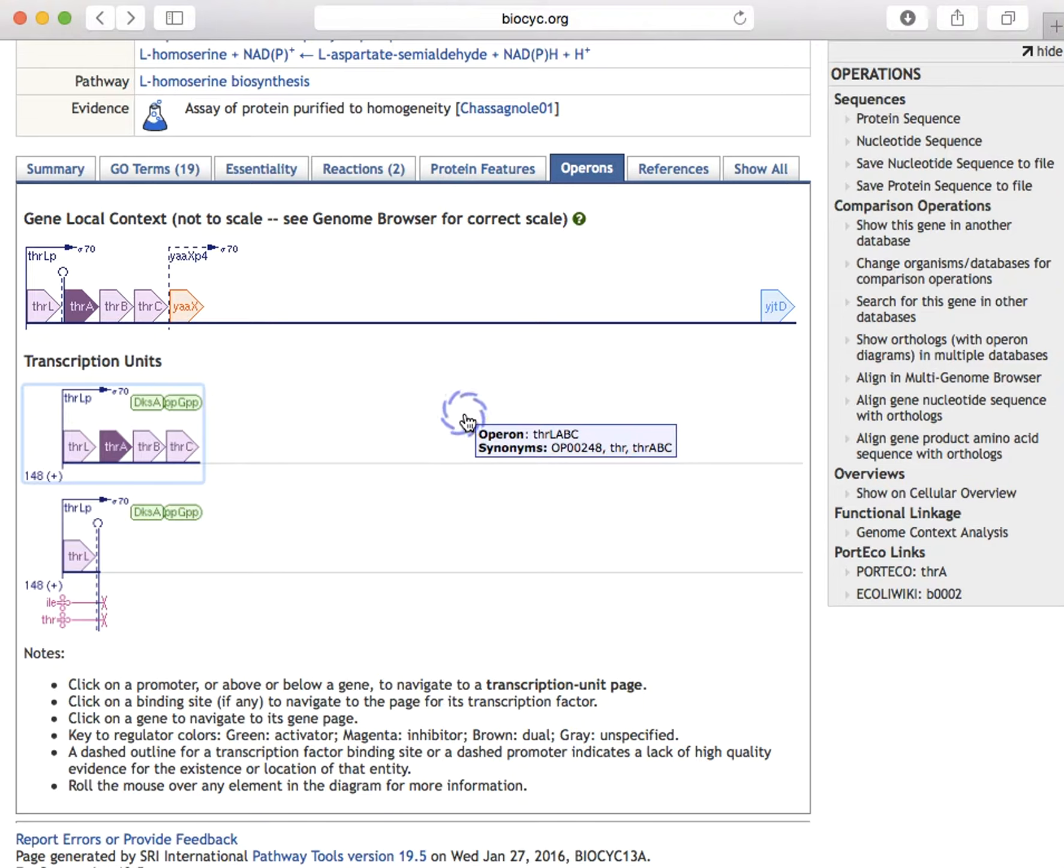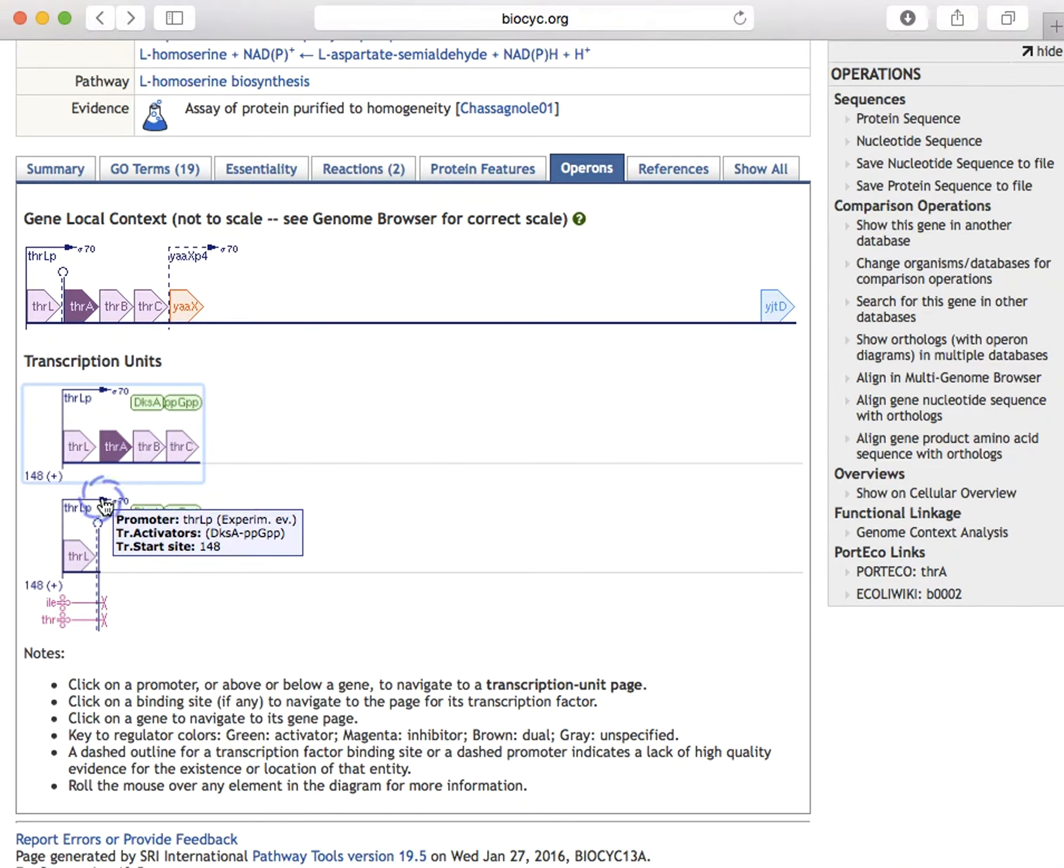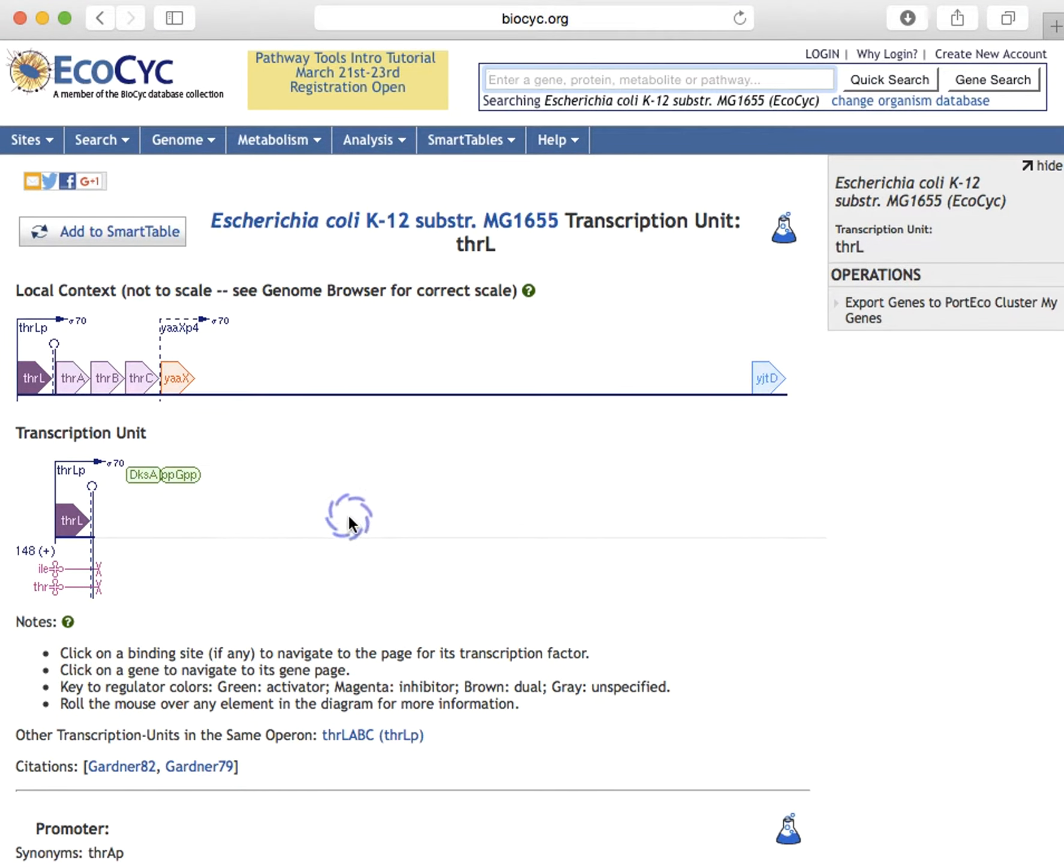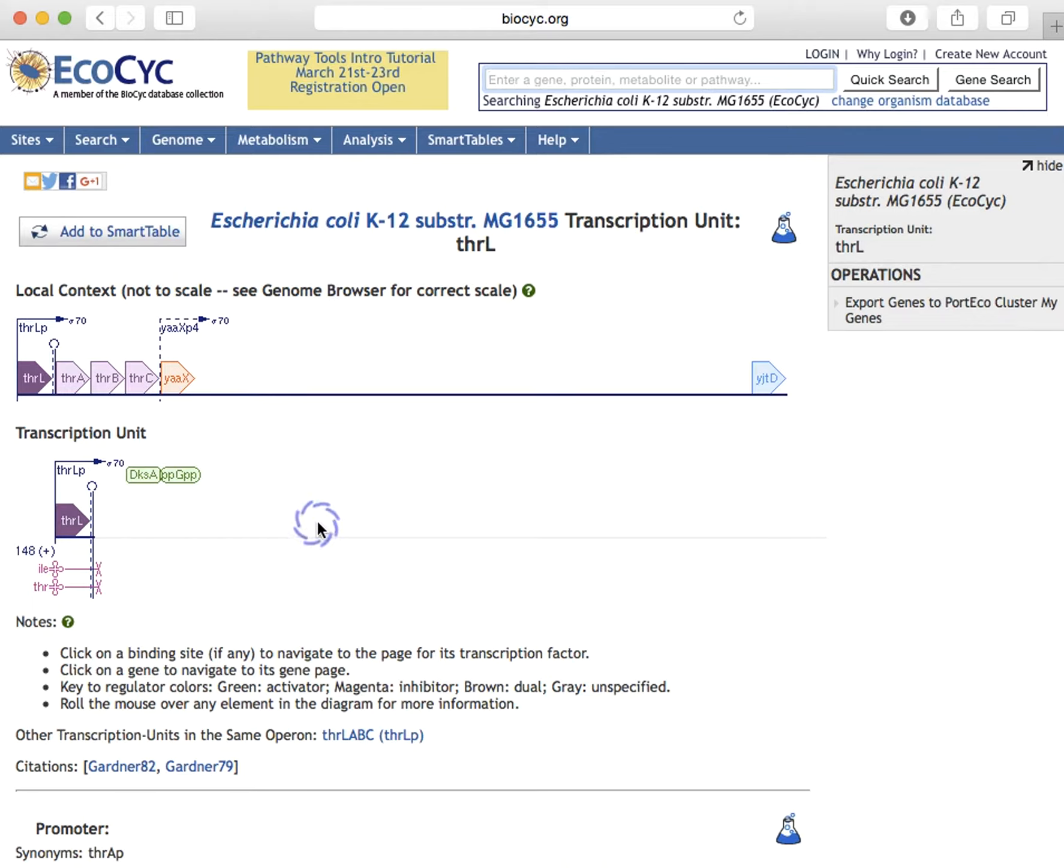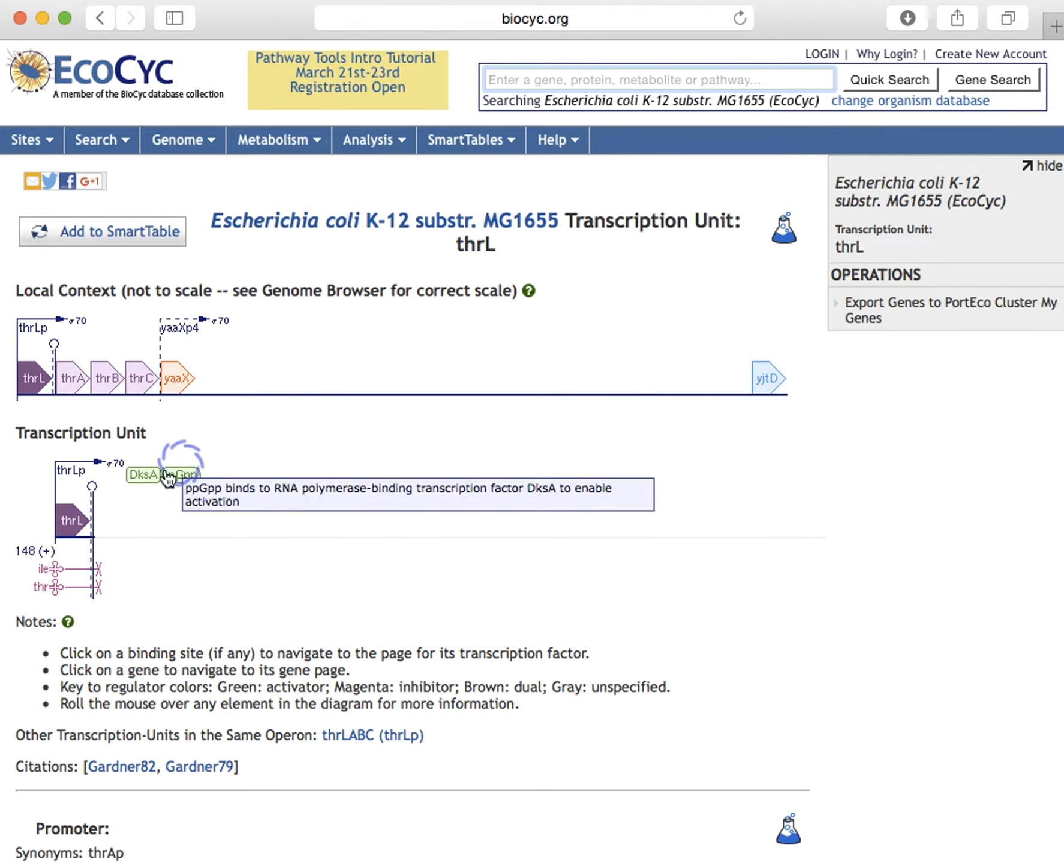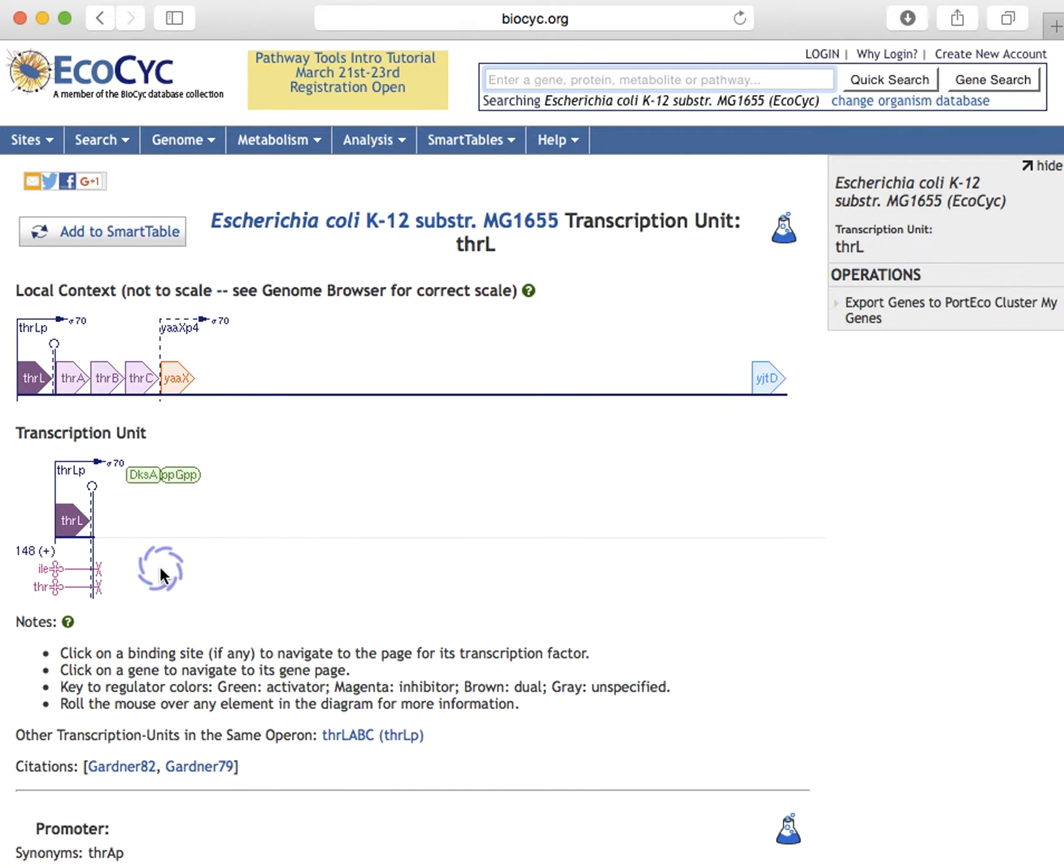Let us now examine transcription unit pages. If we click on a promoter in this page, we will go to a transcription unit page for the THRL transcription unit, which regulates genes involved in threonine biosynthesis. The flask at the upper right is the evidence for the existence of this transcription unit. We see its transcription start site, and we see the sigma factor that regulates this promoter. We also see an attenuator that is sensitive to two different charged tRNAs.